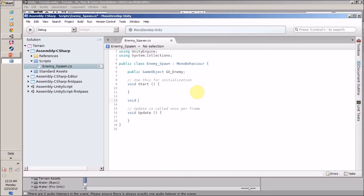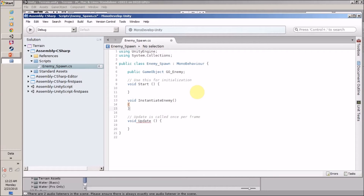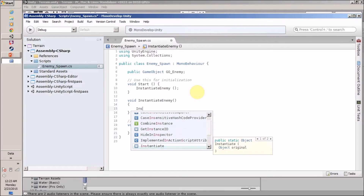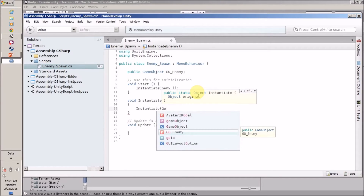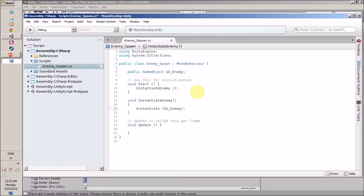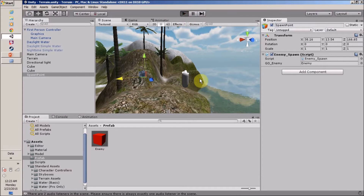Now we have our enemy prefab stored in our goEnemy variable. It's time to instantiate it. I am going to create a 'CreateEnemy' function and call this function in Start. Inside this function I will type 'Instantiate' followed by the game object name. This line is going to instantiate our enemy. Let's save and start playing.